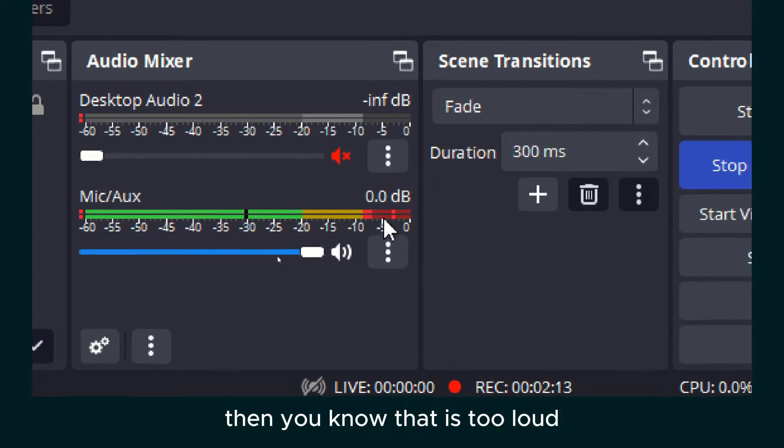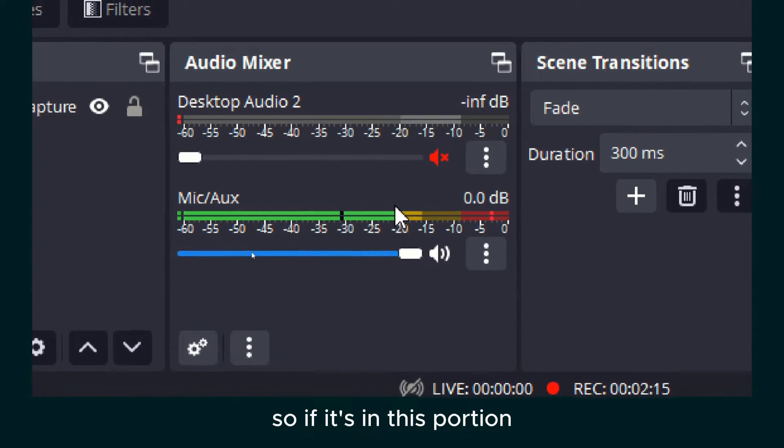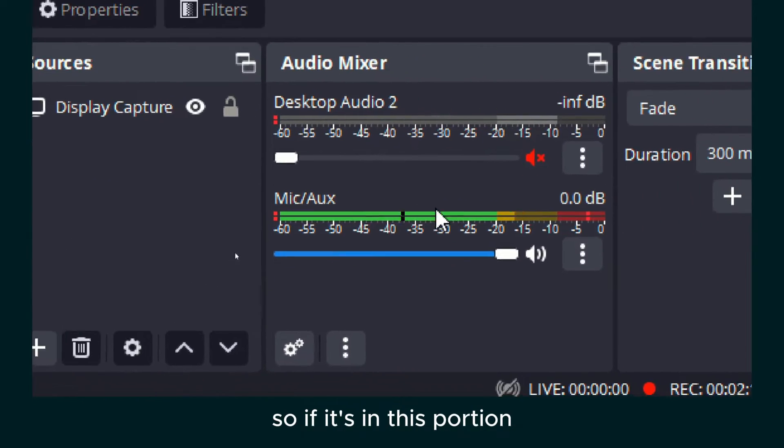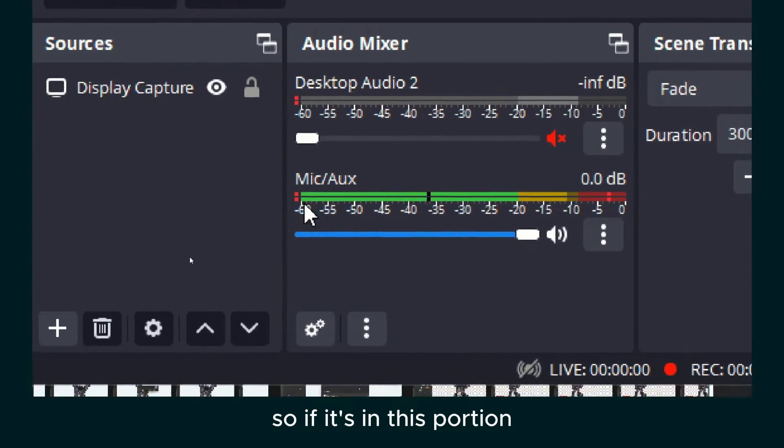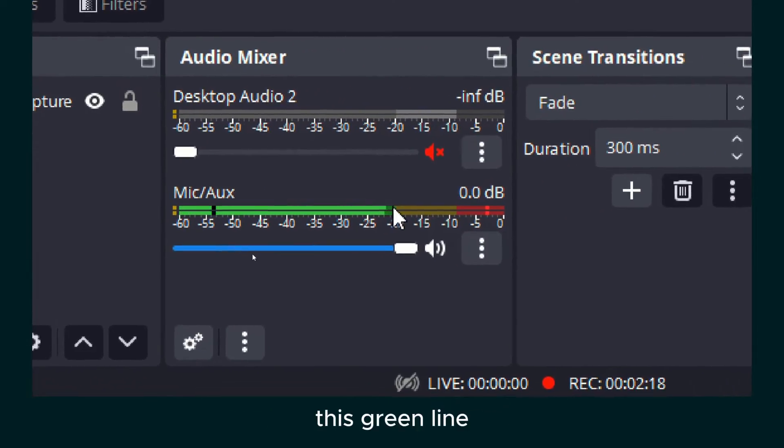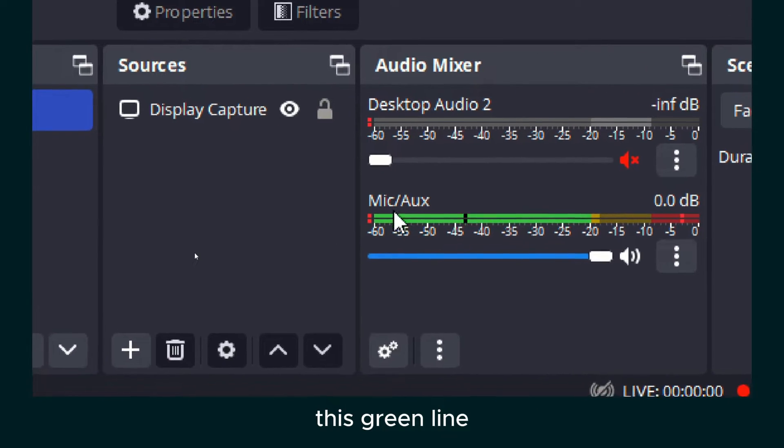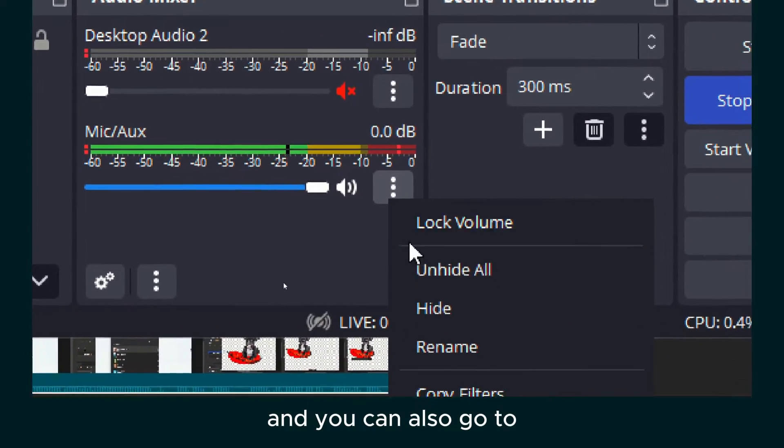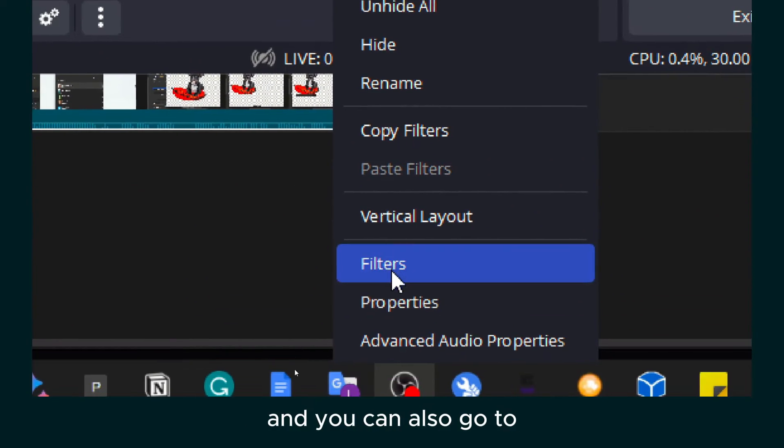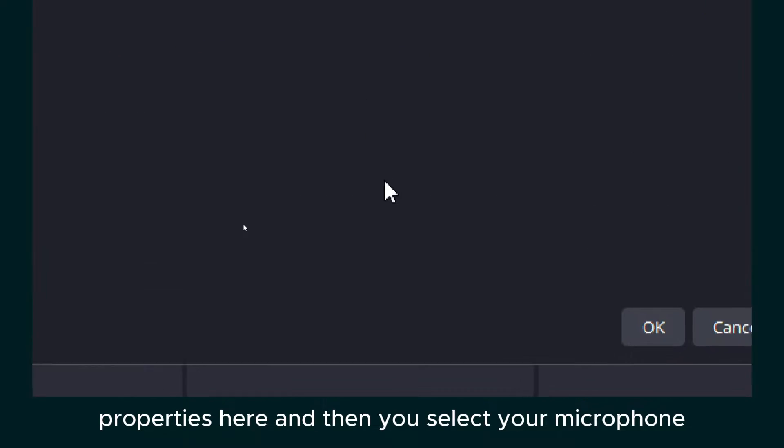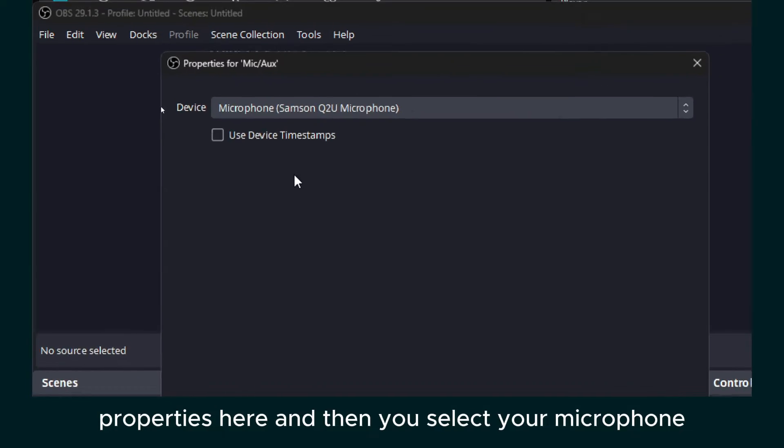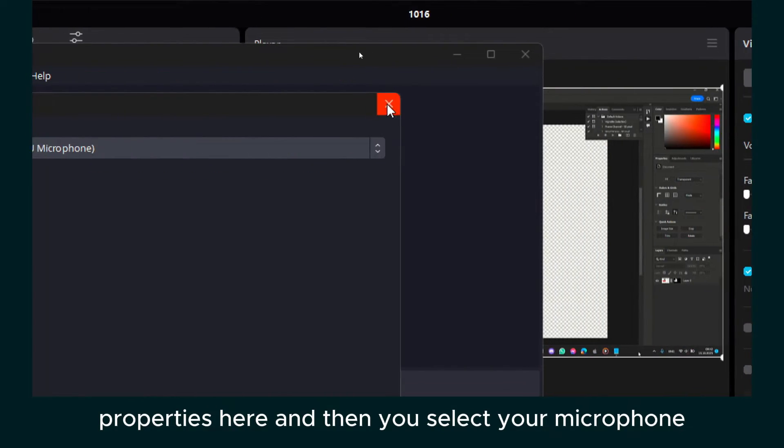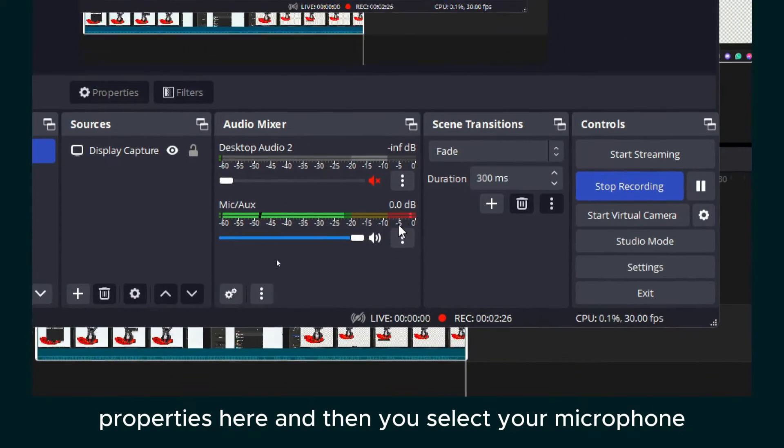So if it's in this portion, this green line, then you're good to go. And you can also go to properties here and then you select your microphone.